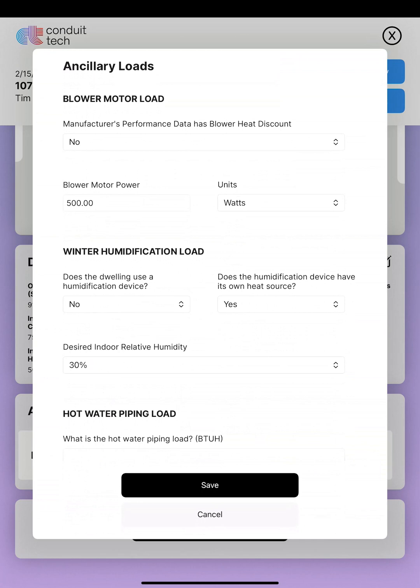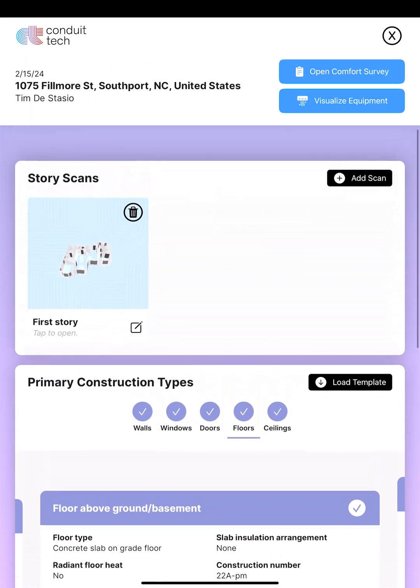Finally, ancillary mode. We can include the motor wattage because technically our blower does add just a little bit of heat to the airstream. It's really inconsequential how much it adds, so even if you forget, it's not a big deal.